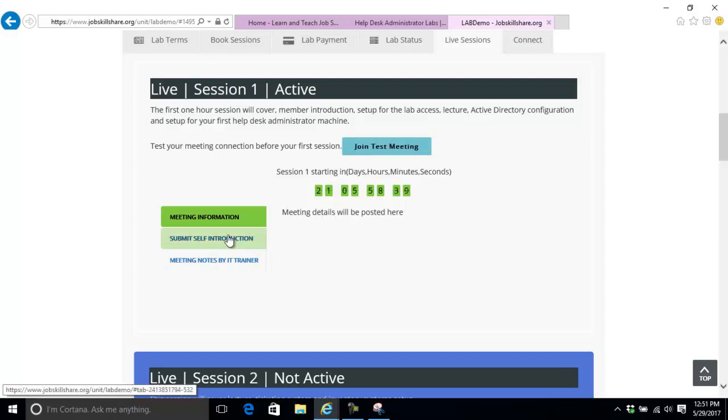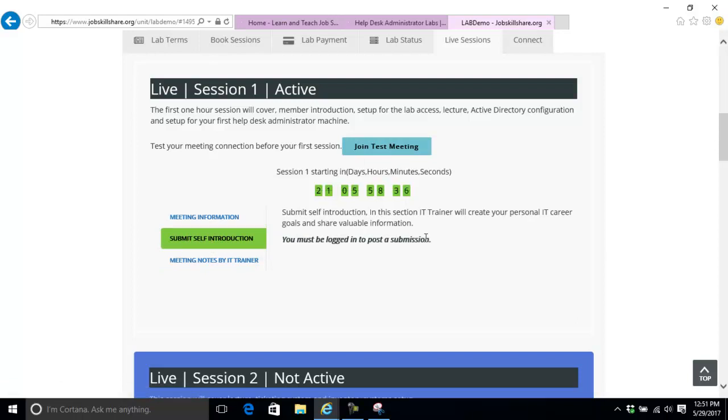We want you to submit a self-introduction. You need to be logged in. This helps us understand your background and how we can help you specifically. Maybe you're coming from marketing, have no job experience, or you're a student. We design your learning path depending on your experience and IT exposure.